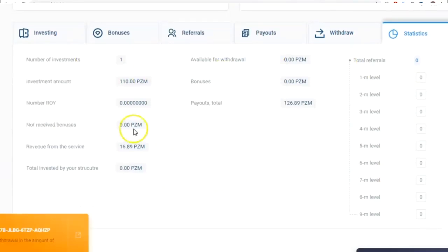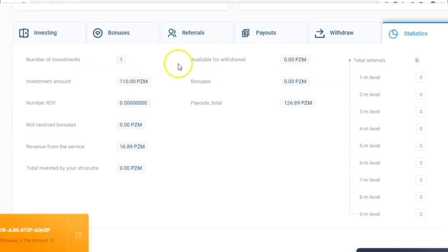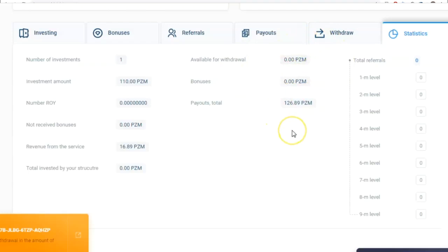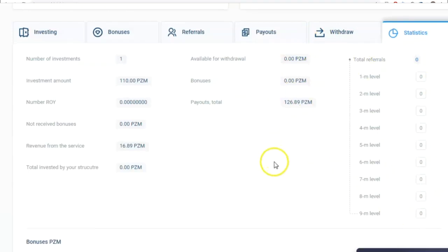that displays the amount of investments made, the amount accessible for withdrawal, the total investment amount, and the amount of bonuses. How much I've earned in the ROY Club, how many referral levels I've closed, how my structure has been growing, how many bonuses I've earned, what partner level I've reached.